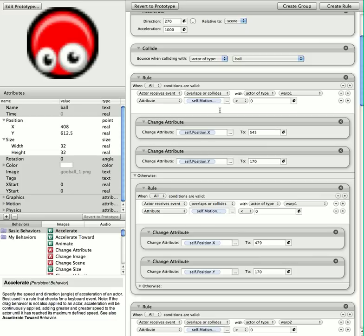And if so, then I'm just going to change my X position of the character to 545. Now this is 33 pixels extra. I've done one more just to be on the safe side, so it'll actually pop out to the right of warp 2.